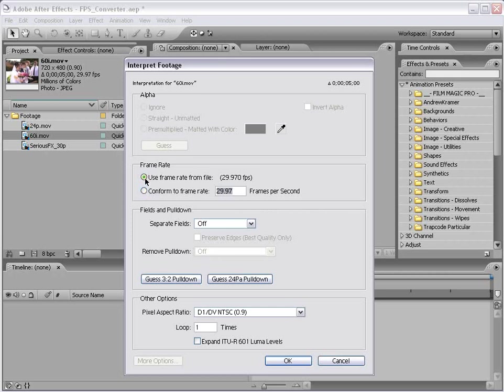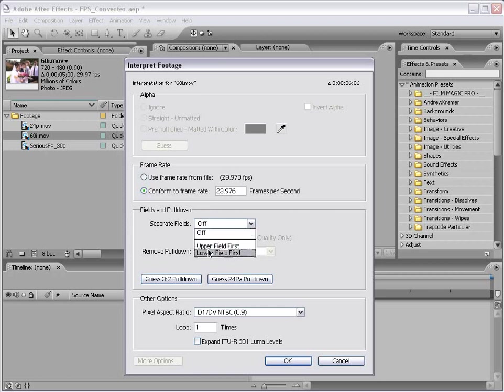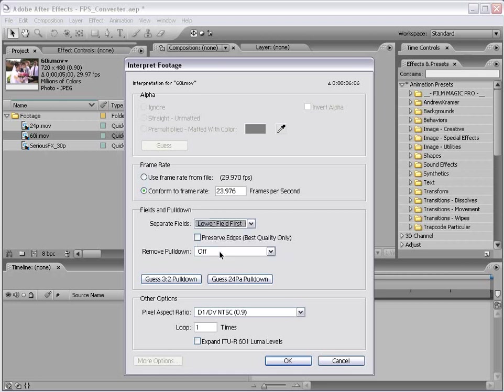Now, our actual frame rate of this footage is 29.97. And we have this option to conform to frame rate. In this case, I want to convert this footage to 24 frames per second NTSC, so that actually computes to 23.976. And in this case, the footage is interlaced, so I want to separate the fields lower first. If you're working with PAL, I believe it's upper fields first. And I want to preserve edges and this will actually make for a little bit better deinterlaced. So I'm going to check this box and choose OK.